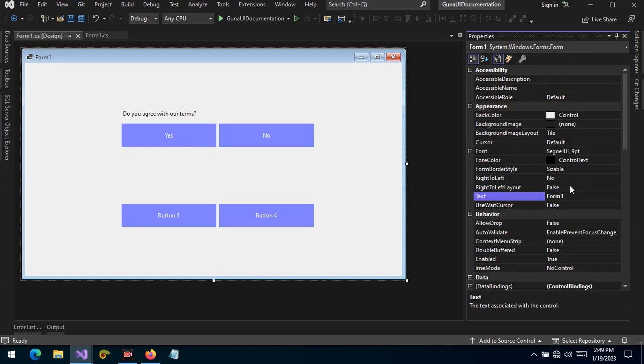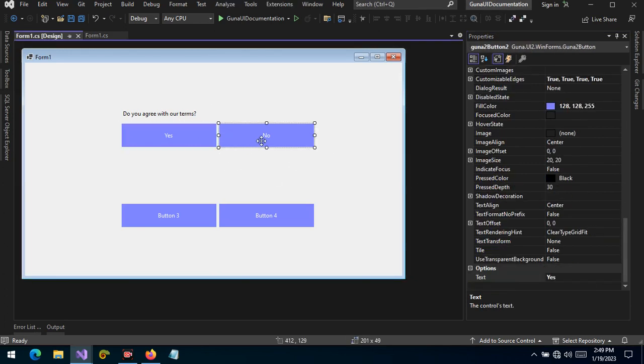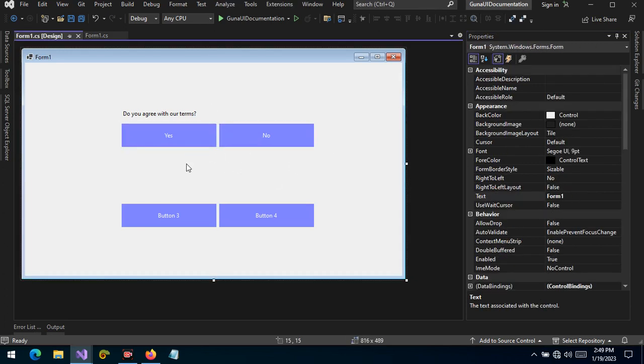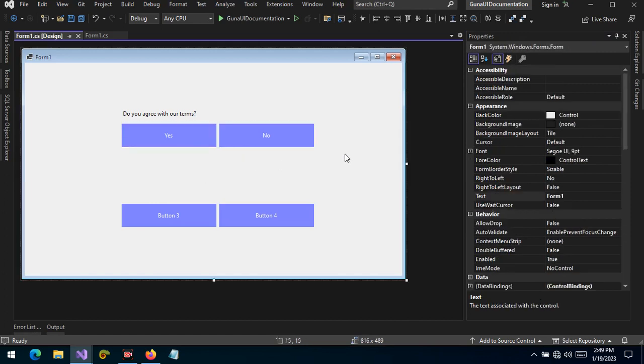This is how we can handle and use the DialogResult when working with Guna buttons. We can choose from values such as Yes, None, OK, Cancel, No, Ignore, Retry, Abort, and so forth. This feature comes in handy when we are creating custom dialogs. Thank you for watching.